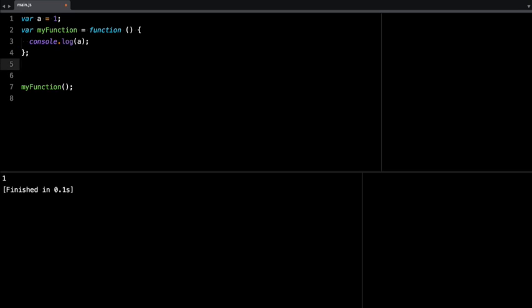Now if I, on line five, if I reset a to two, and log this, now a is two, because the inner function is reading the value from the outside world. And in this case, a is two, so it will console log, the value of console log is two.